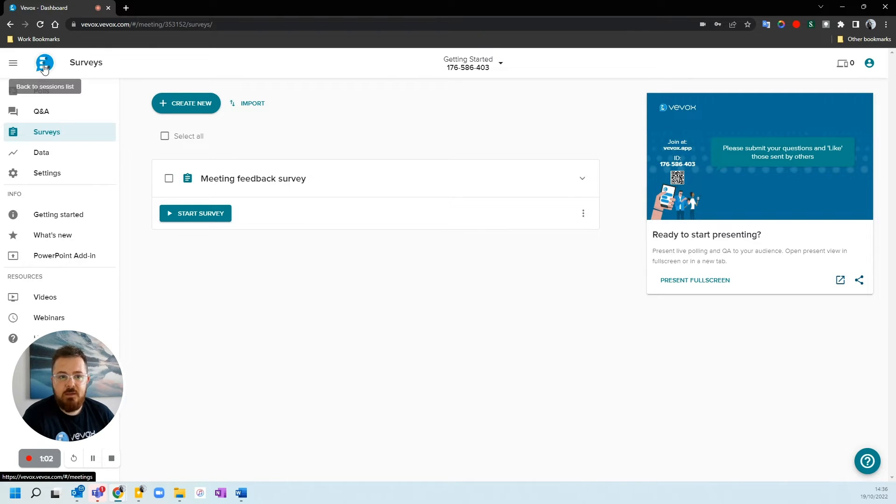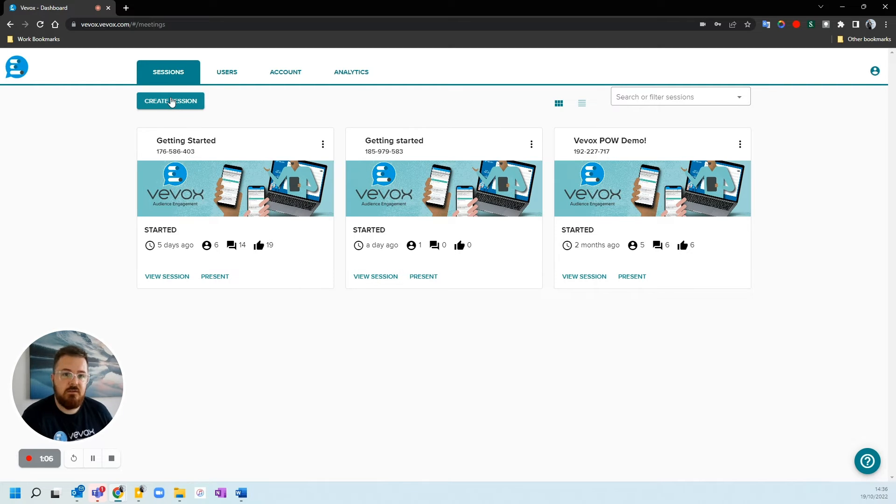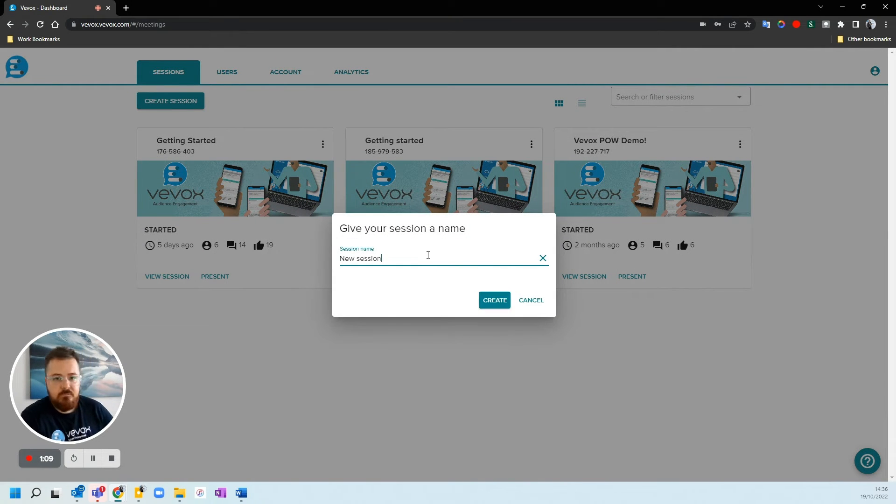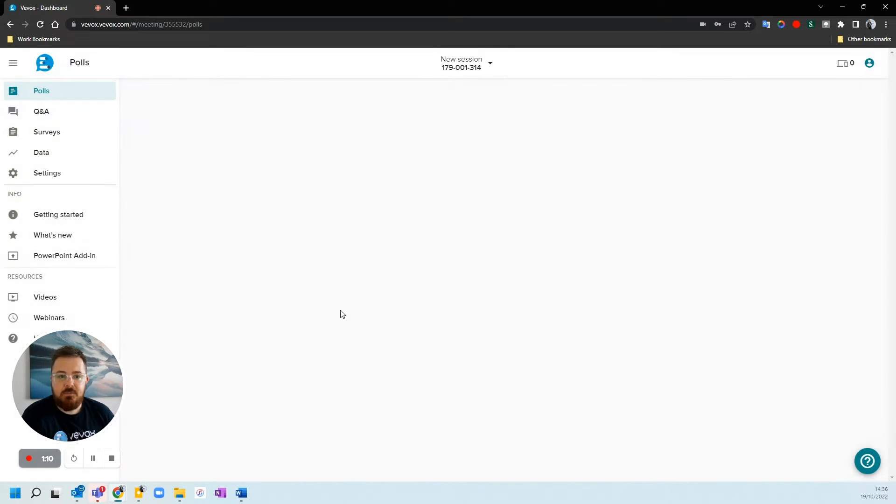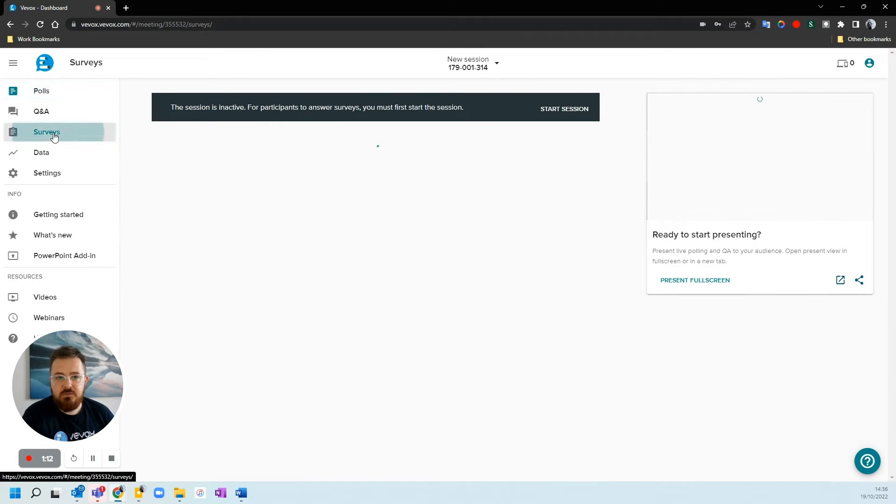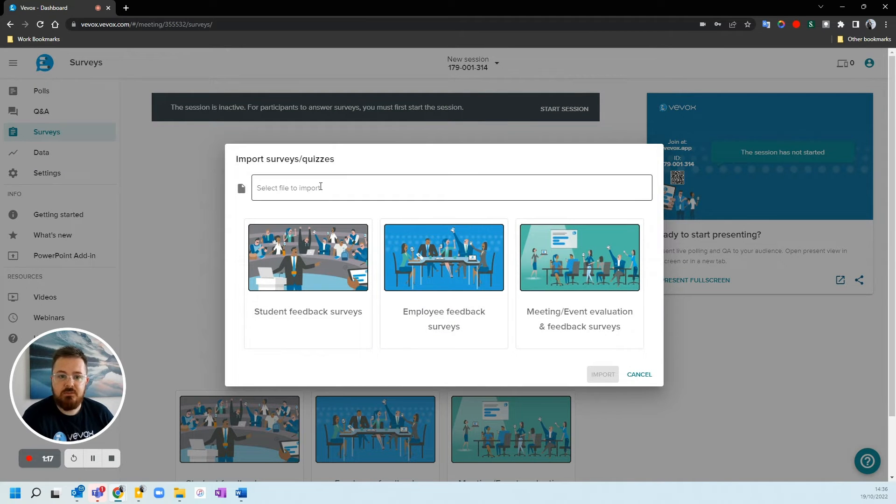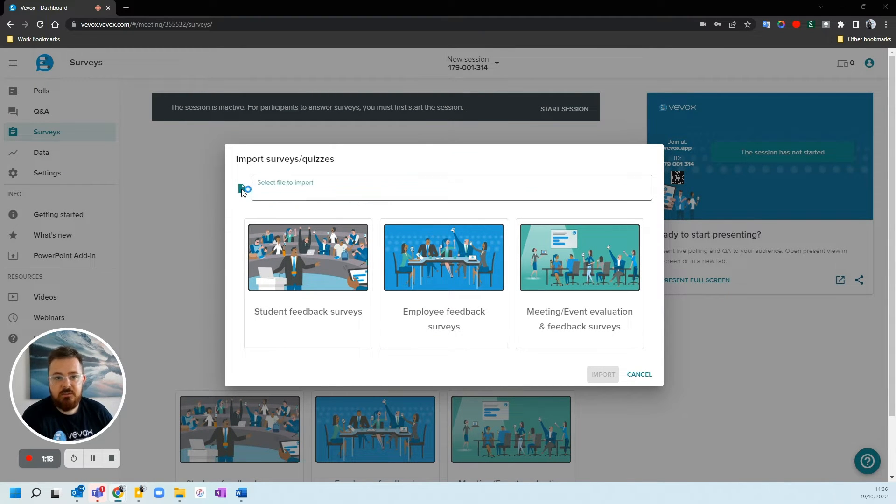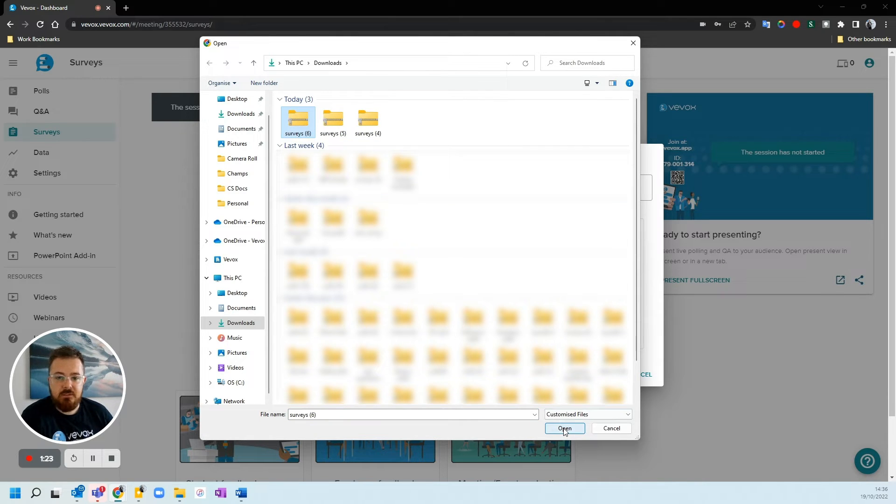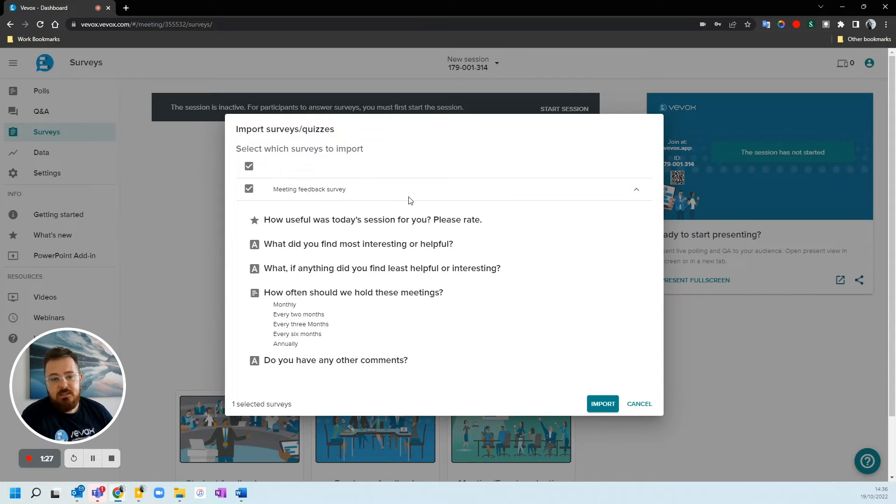Then we need to go back to our meetings list and create a new session to add our survey to. So we're going to create a session, put a name in there, and press create. If we go across to surveys, we can then import our survey. We want to select the file to import, that will then go to our downloads. We select the zip file that we'd like to import, press open, and here we have our survey.